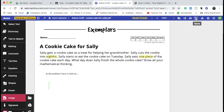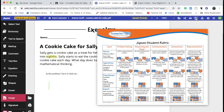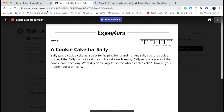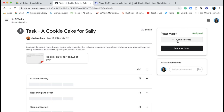When you're all done, make sure your work is complete. Check the Exemplars rubric as a guide. Kami will automatically save your work, but it's also a good idea to double check. Finally, go back to your LMS or email and submit your work.